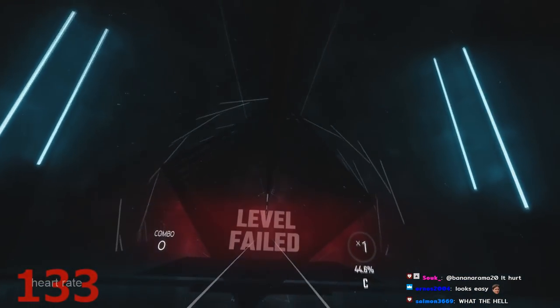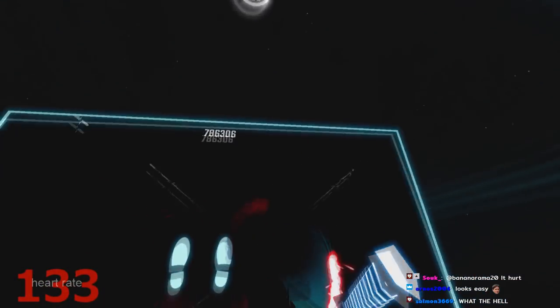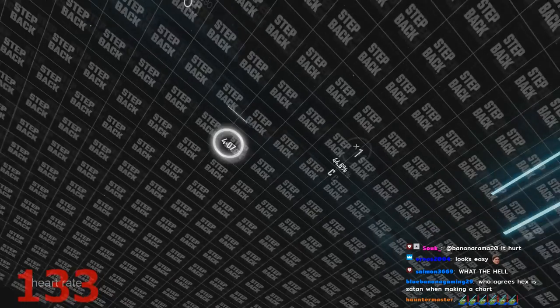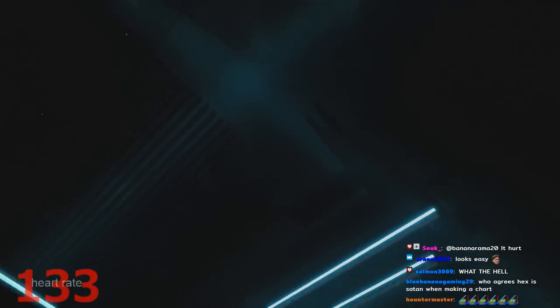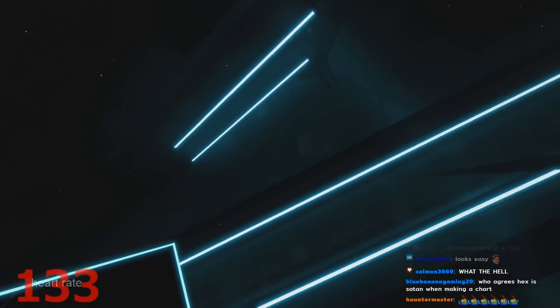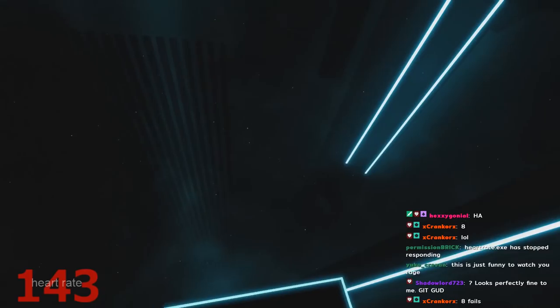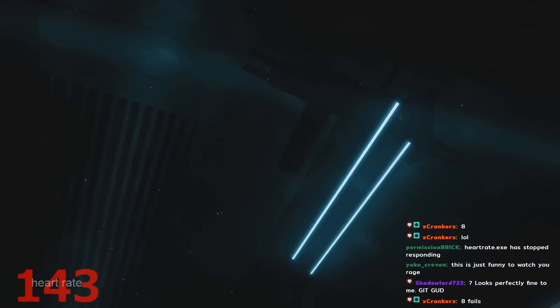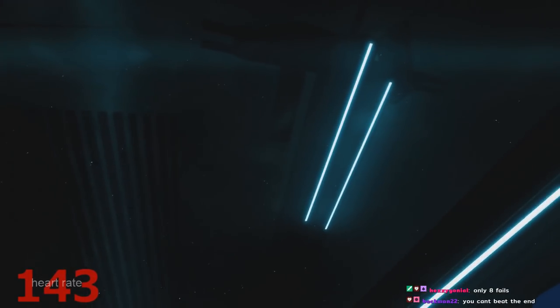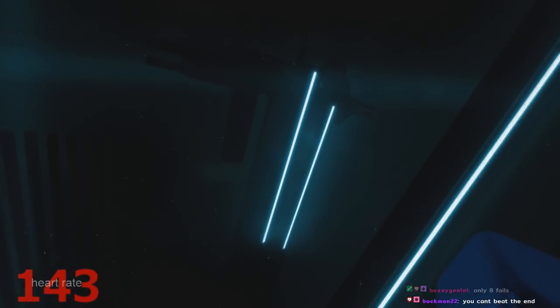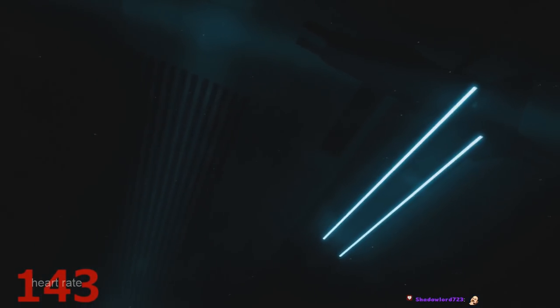I'm so done with your stupid charts, Hex. What did I just witness? Looked perfectly fine to me. Get good. Only eight fails. It's only eight fails, not a big deal. I'm so done with you. Thank you.